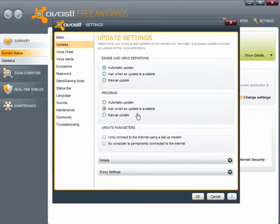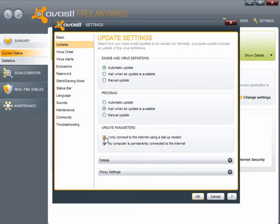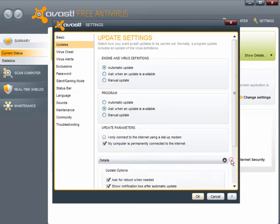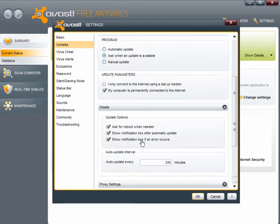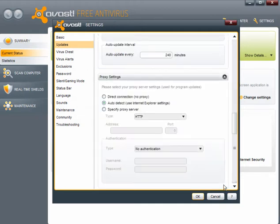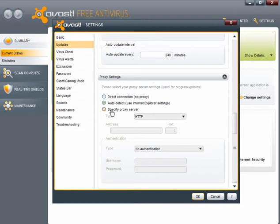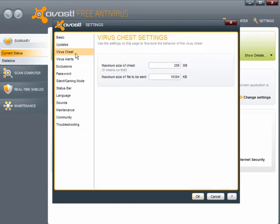Update, automatic updates, and program updates. It will ask when an update is available. Update parameters. Tick which box applies to you. Details. For update options, ask for a reboot when needed, show notification and show notification on automatic updates and errors. It updates every 240 minutes. Proxy settings. You can use auto detect if you use a proxy or you can enter the specific proxy details yourself.